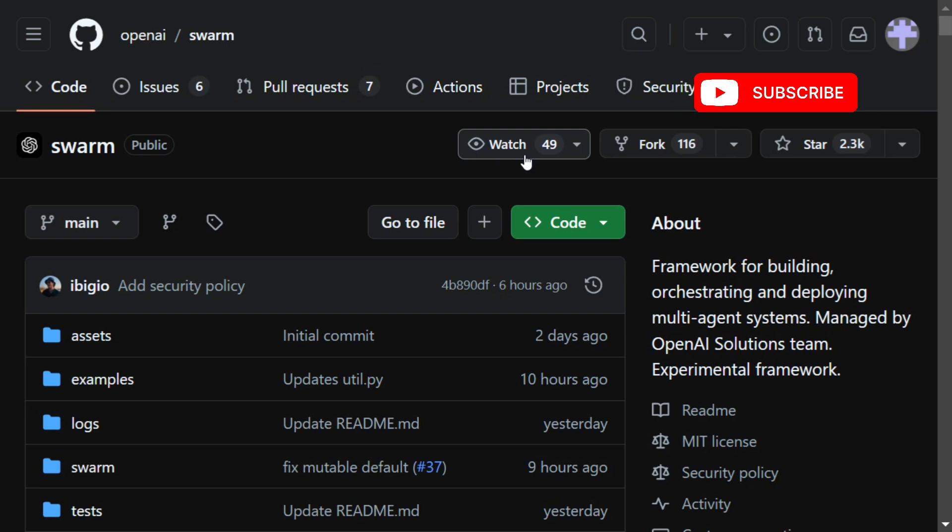Multi-agent orchestration is a very important concept. Before Swarm, there are multiple important packages like 308 that you might have heard of. You might have heard of Autogen by Microsoft, LangGraph was one by LangChain.